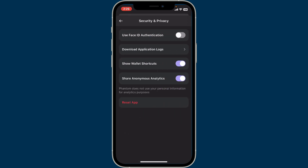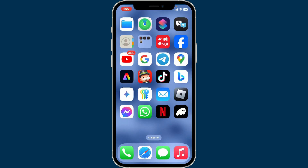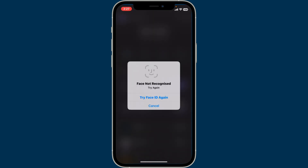Now enable the button right next to 'Use Face ID Authentication.' Once you do that, your face will be scanned and you will then be able to enable Face ID authentication on your Phantom wallet. Right after you close off your application and reopen it again, you will then be required to enter your Face ID or biometrics.